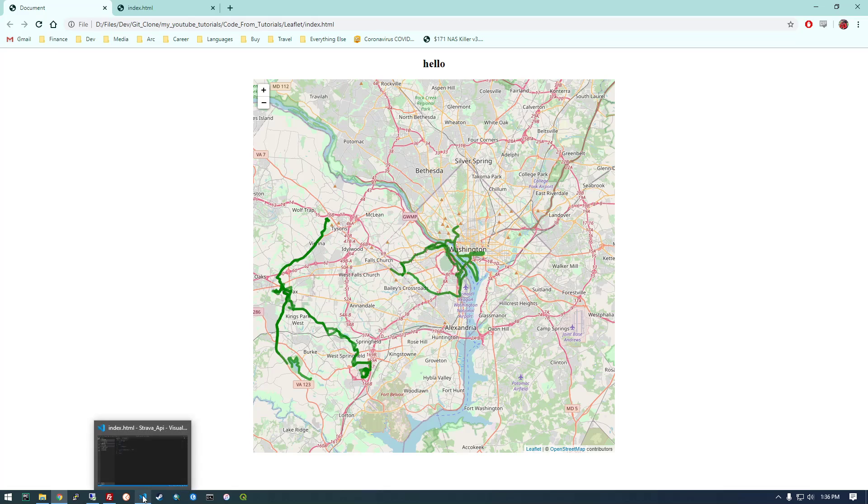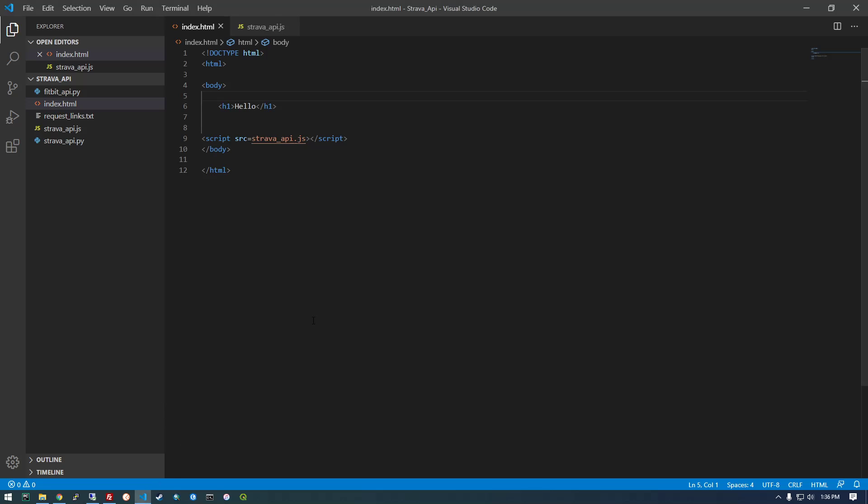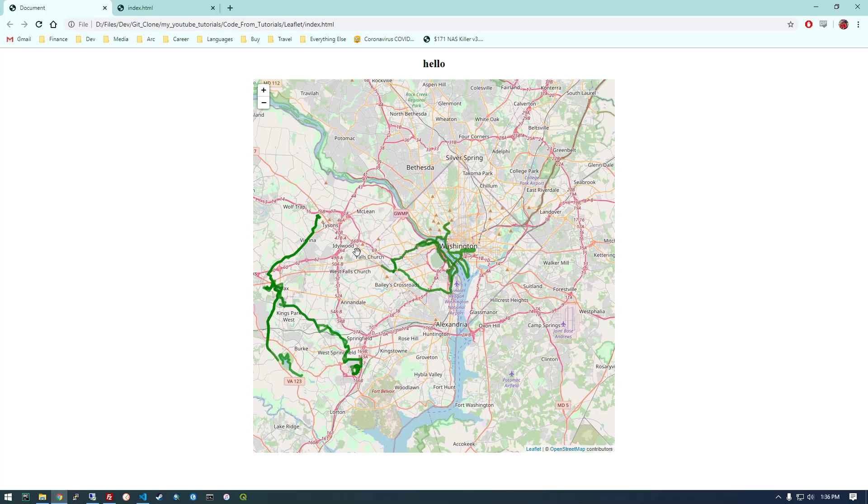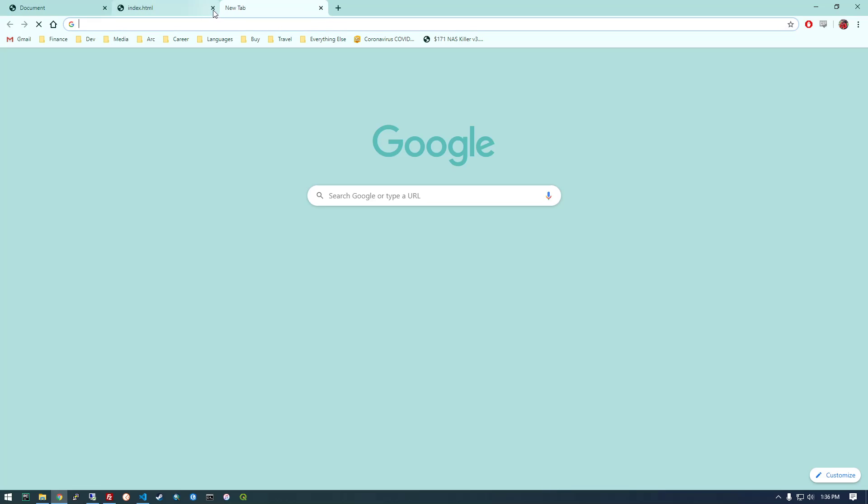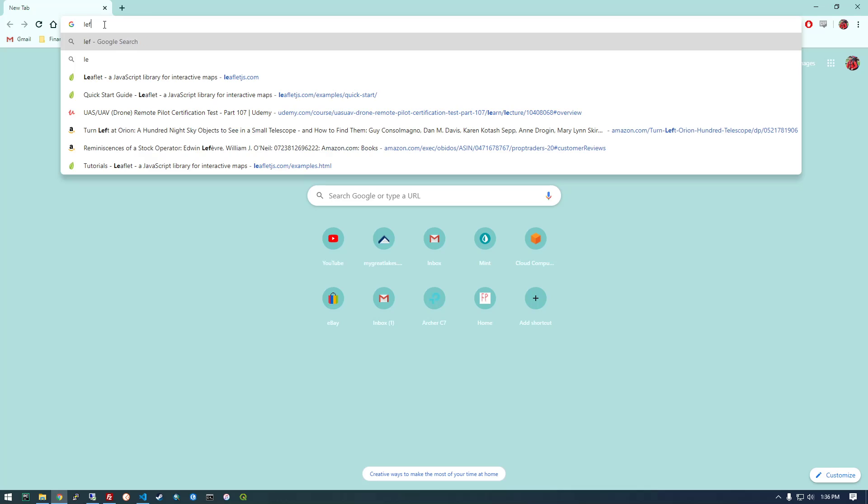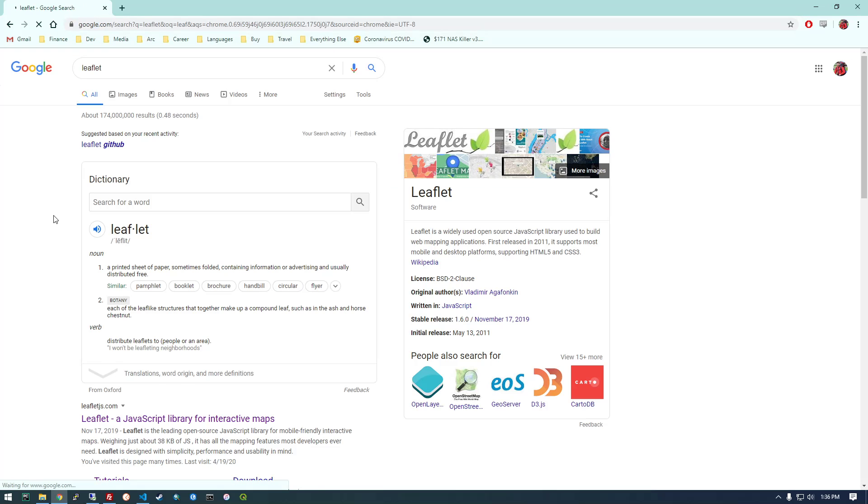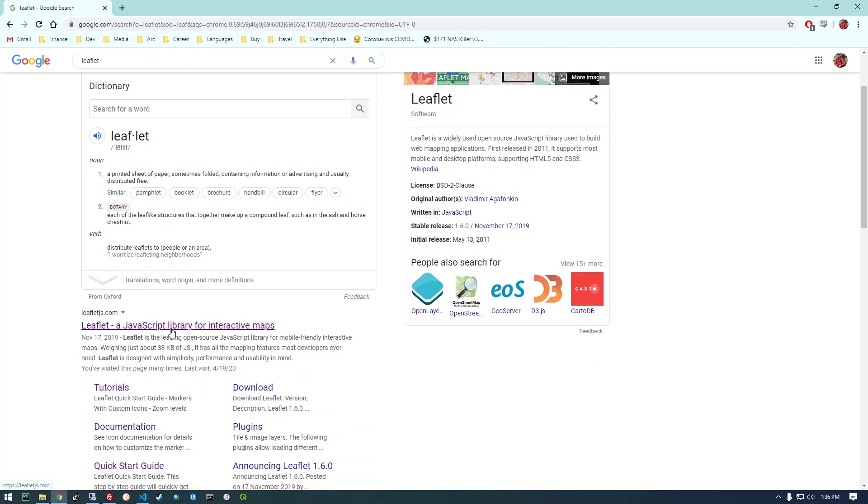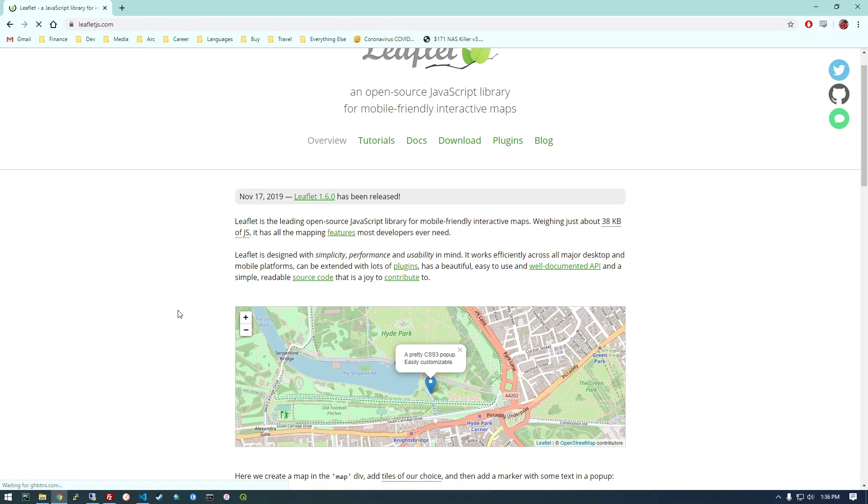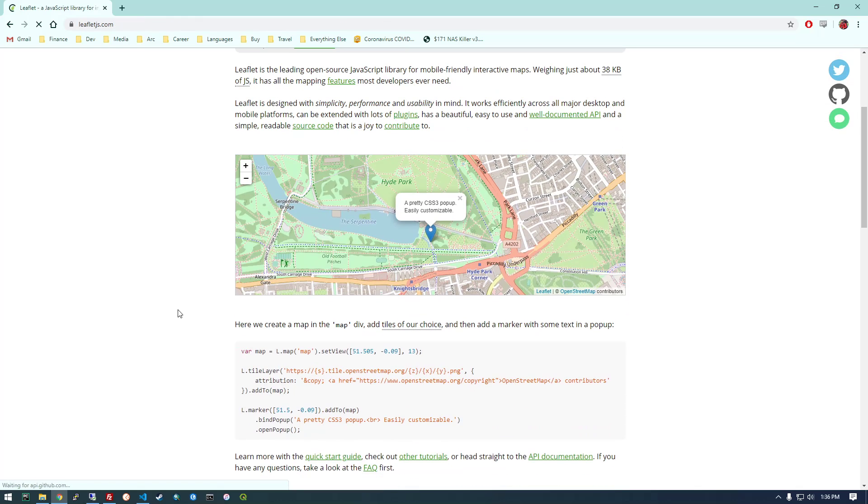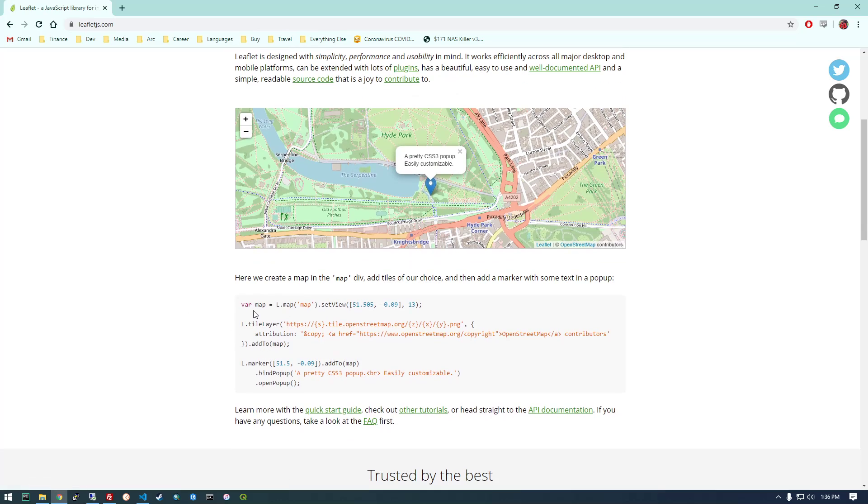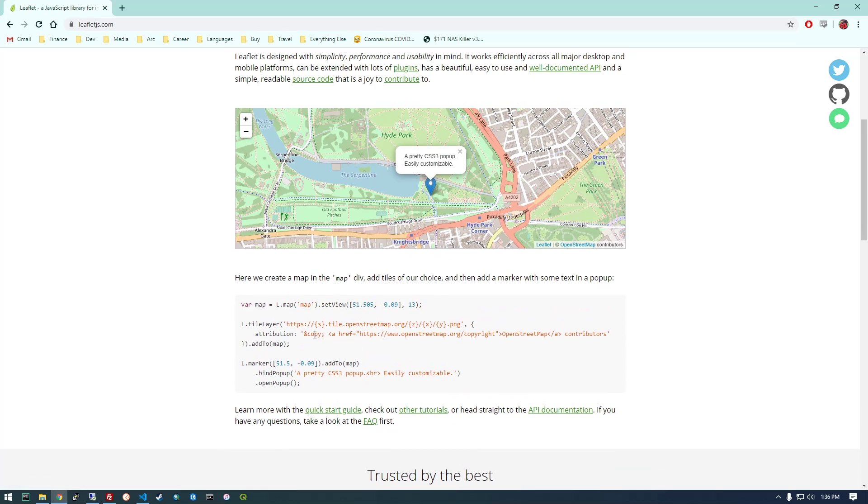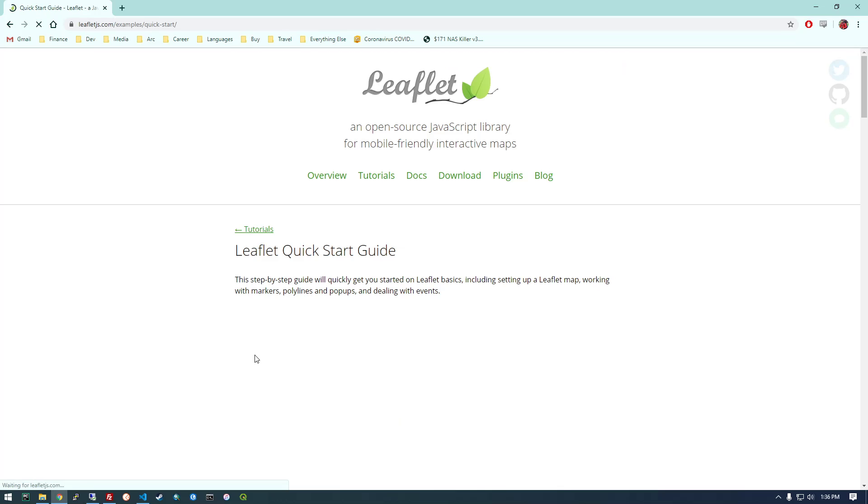So if you've watched the videos and you have code like this that gets your data then you're ready to continue with this video. But if you don't, just go ahead and watch those other two videos first and then you can pick back up here. I'm going to go over to leaflet.com so leaflet's the JavaScript library that we're going to use and you see there's plenty of documentation and info here. I'm just going to go to their quick start guide.